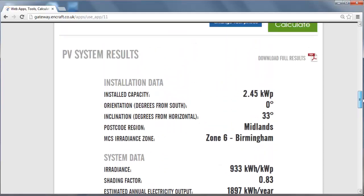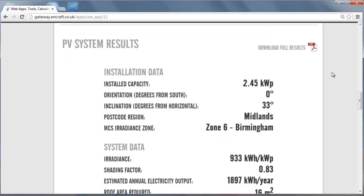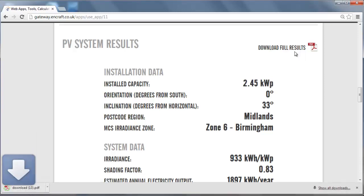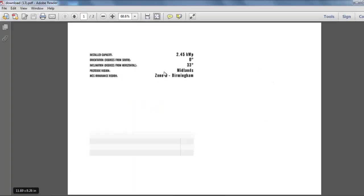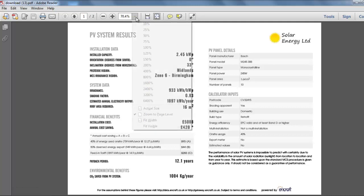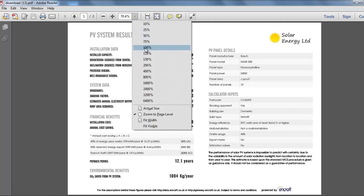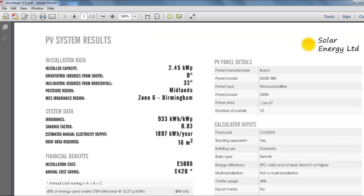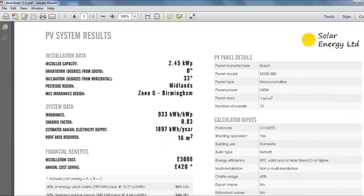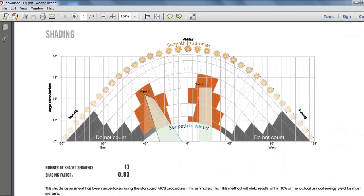The results are downloaded to a PDF file which includes your company logo. This report includes all of the results as well as a summary of the inputs and a completed horizon chart if the shading has been calculated using the shading tool. The report also includes the required MCS disclaimers.